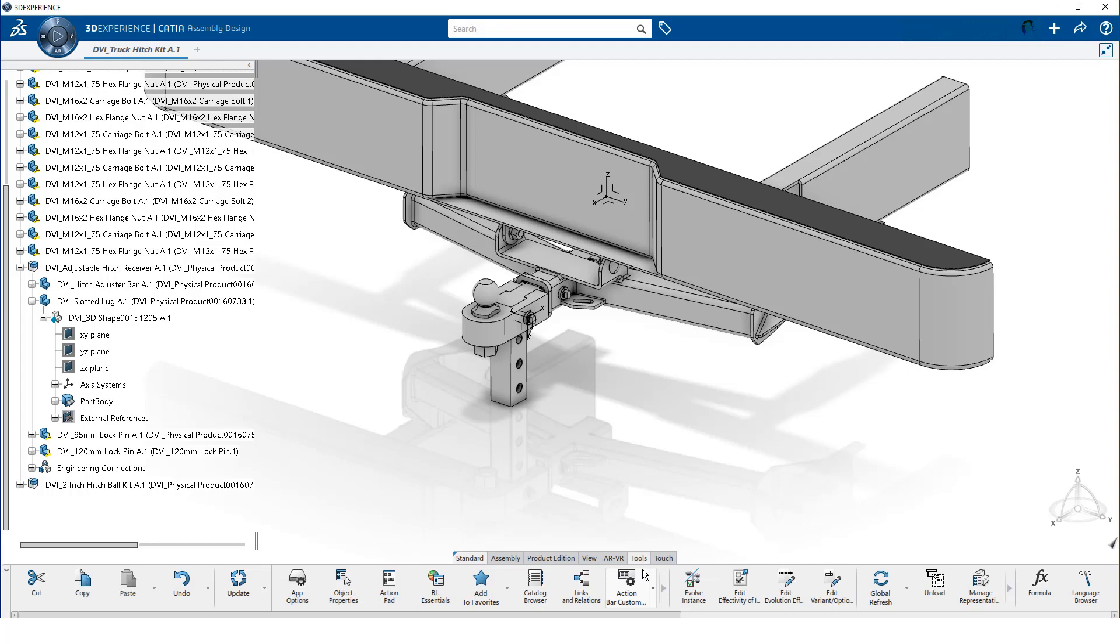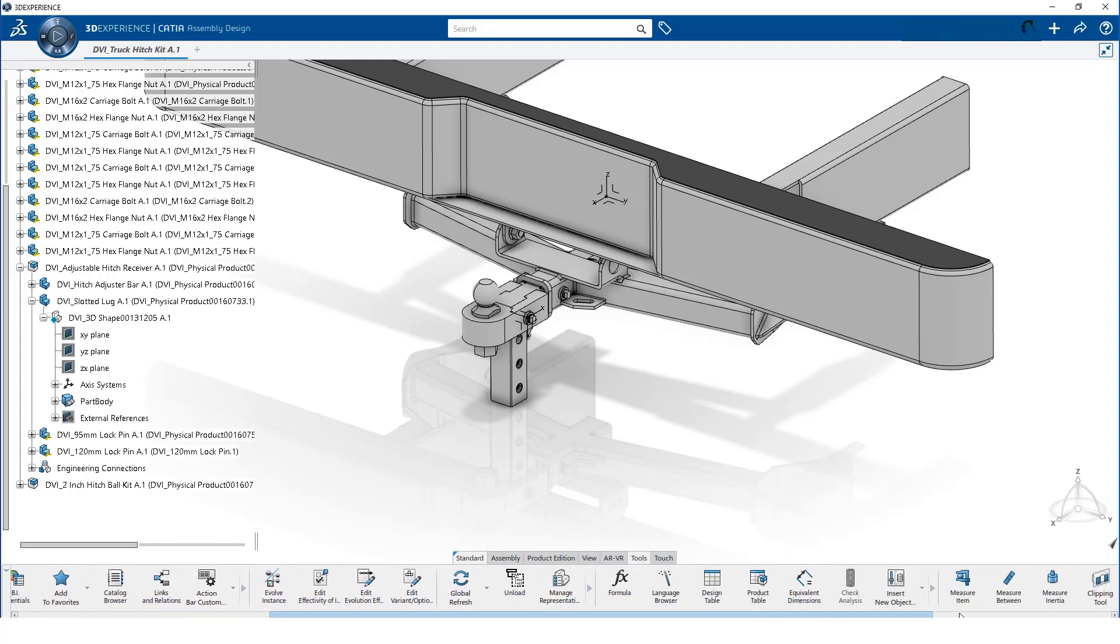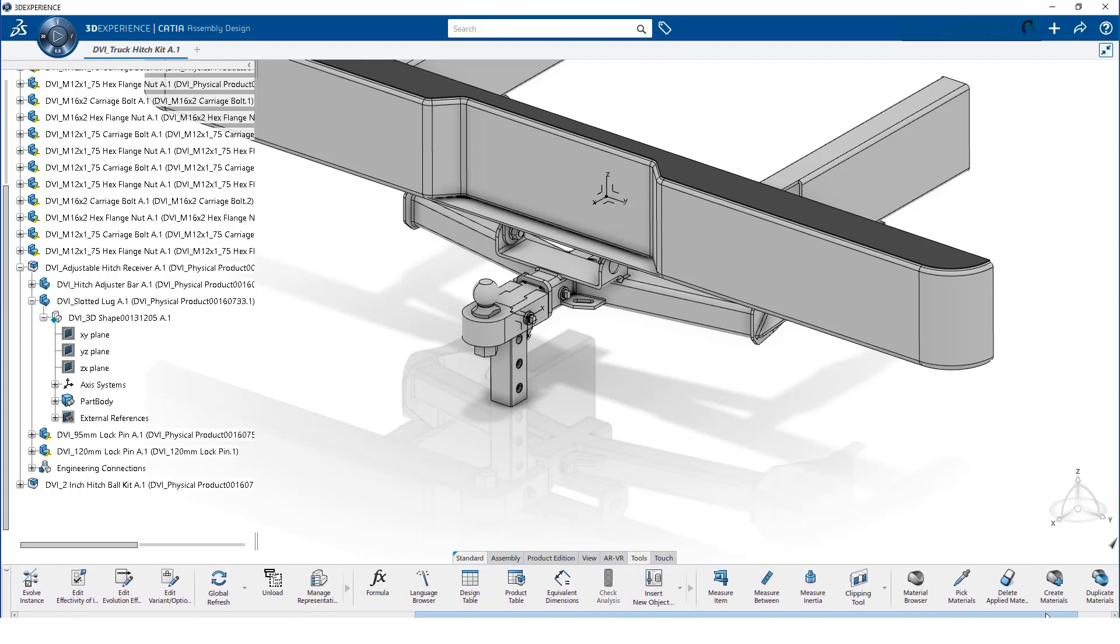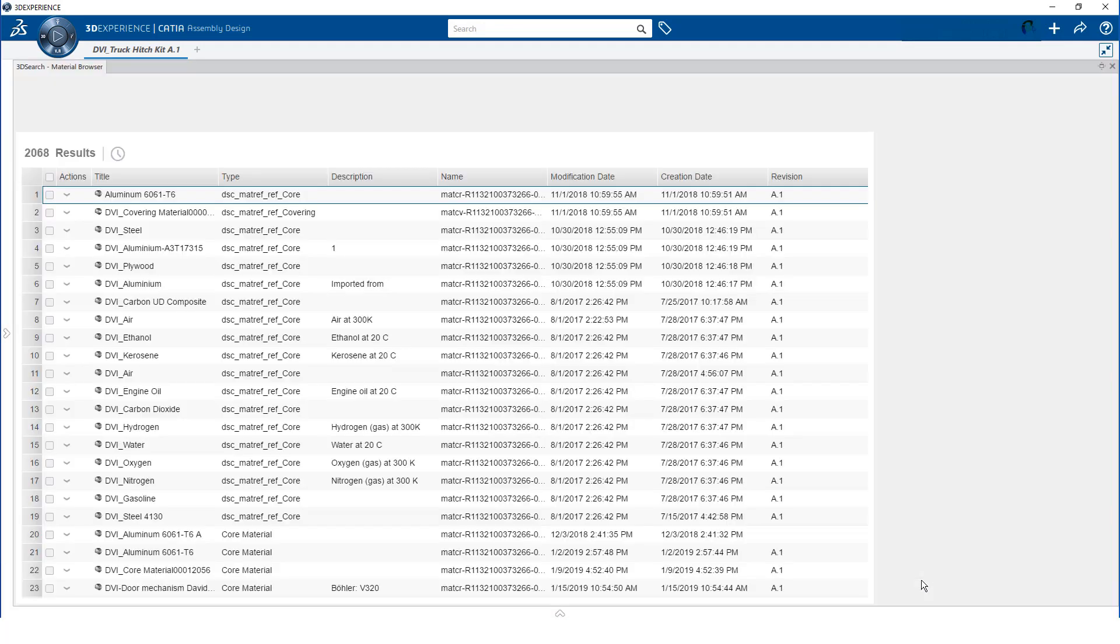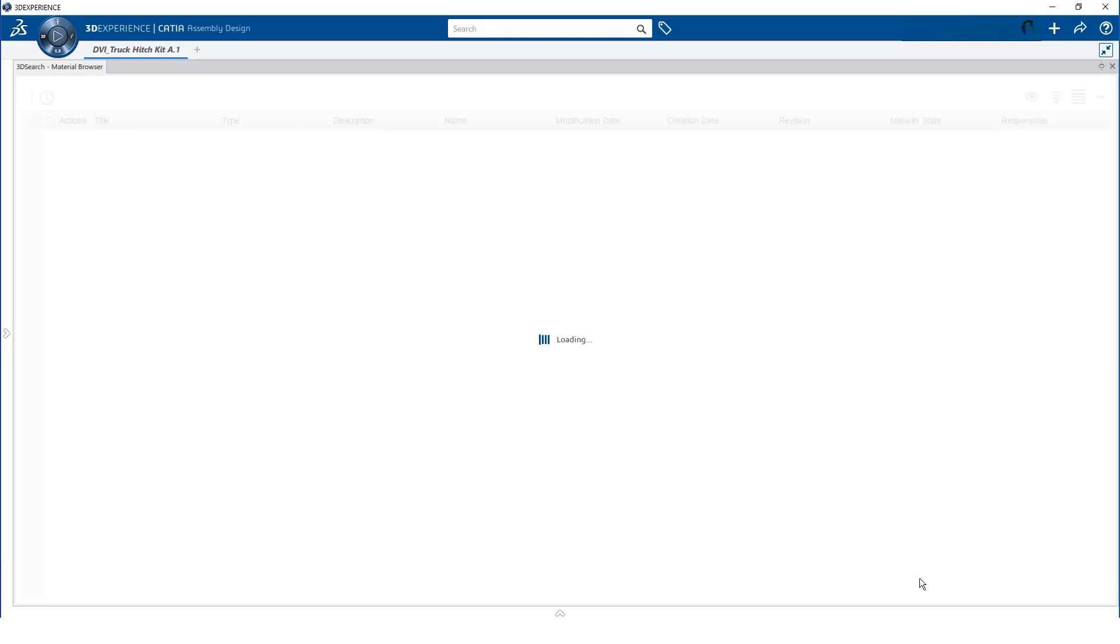We select the tools apps from the action bar and scroll over to the right until we locate the material browser app.